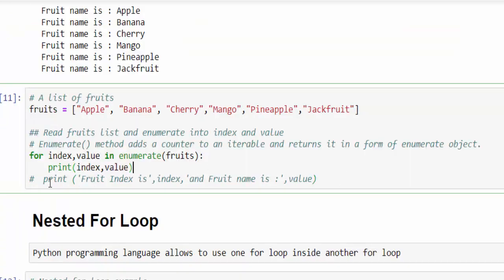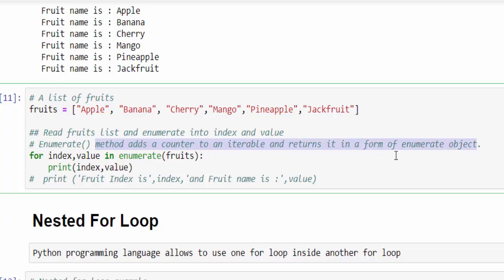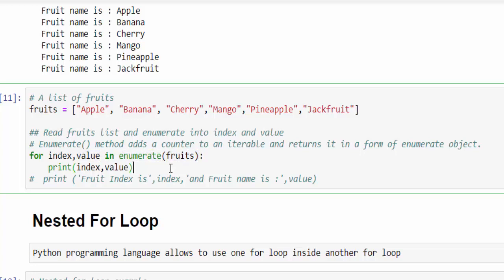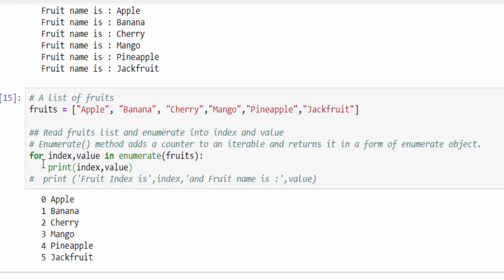One more way we can print values: if you want to print the index of each value, use enumerate. The enumerate method adds a counter to the iterable and returns it in the form of an enumerate object. The syntax is slightly modified — for index, value in enumerate(fruits). When you execute, it will display the index of each value.